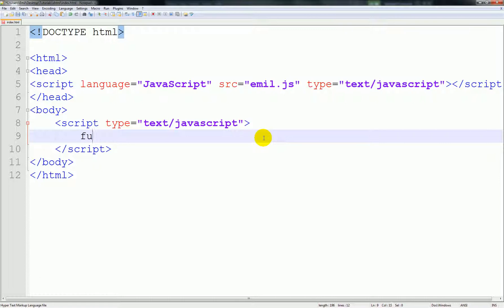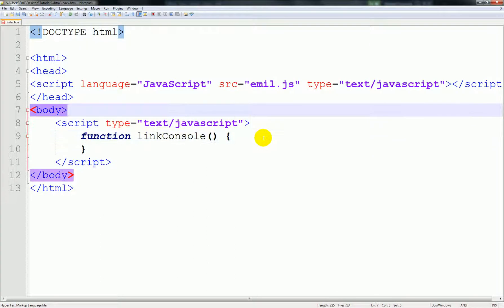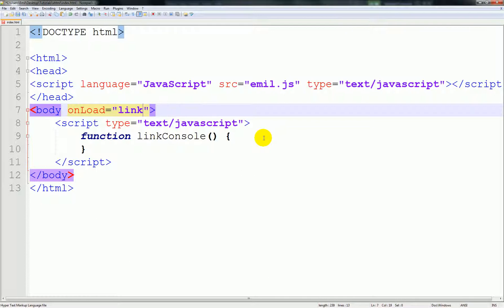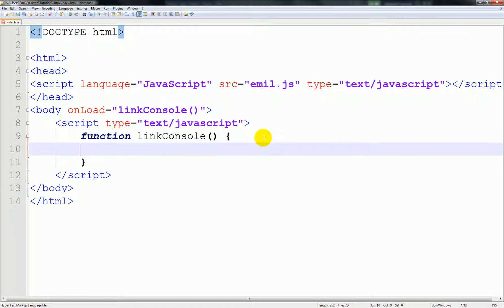So first I want to create a function called linkConsole. I'll explain all this to you later, but just go ahead and load it. We're going to create something called where.